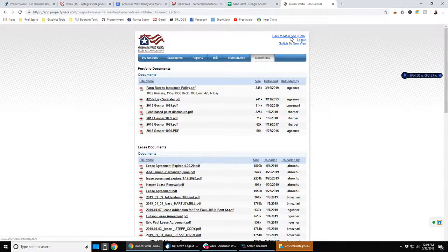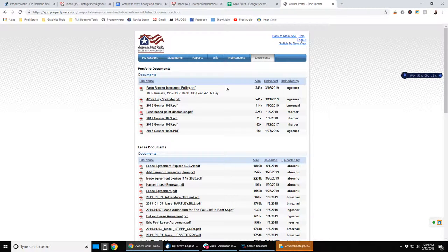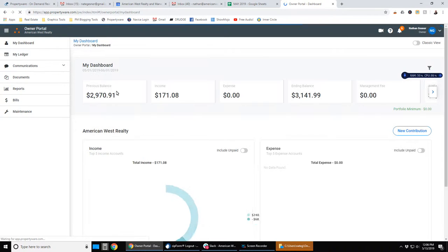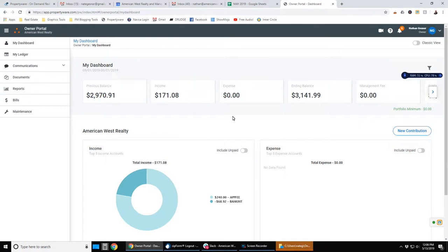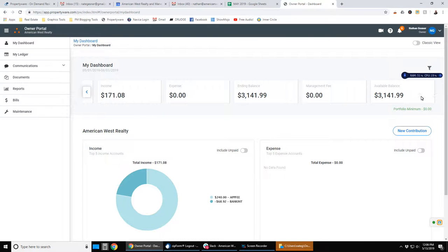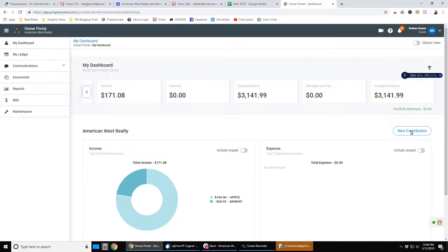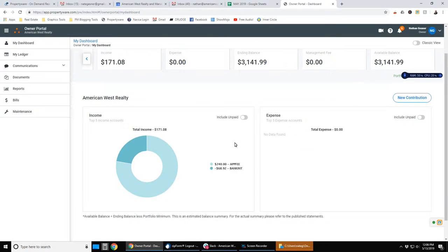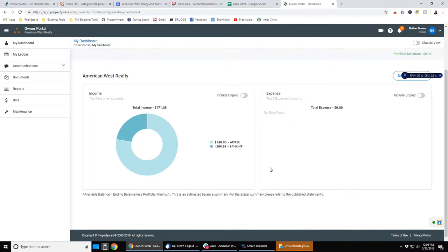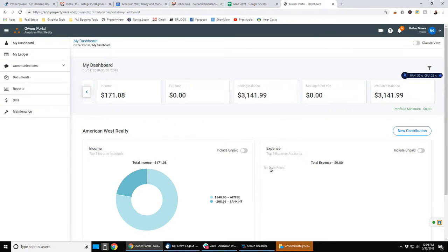Going back to the new version, when you first log in, this is what you should see on the dashboard. So you've got kind of a summary of previous balance, current income, expenses, and your ending balance. There may be some extra stuff in there. So here's an available balance. You can make an owner contribution by clicking on this spot here. And these are just some graphs that can show you income and expenses. I haven't really toyed around with this because it's kind of new. So that's the dashboard.